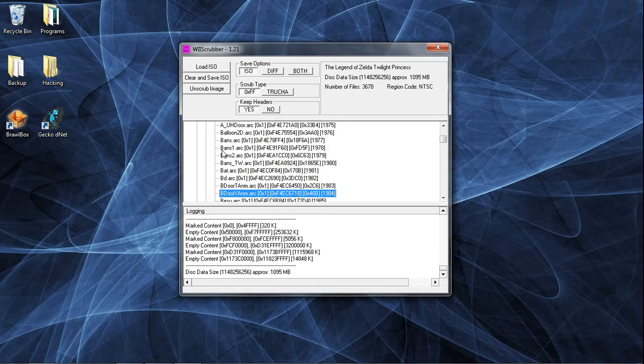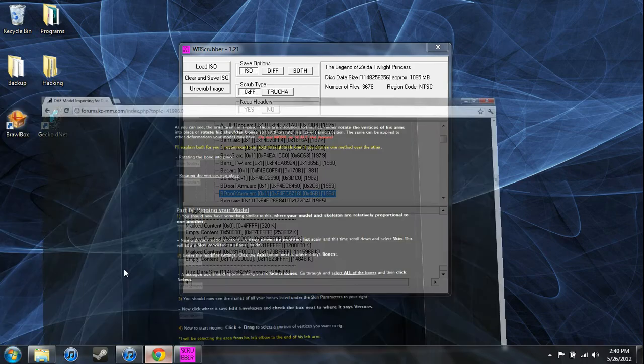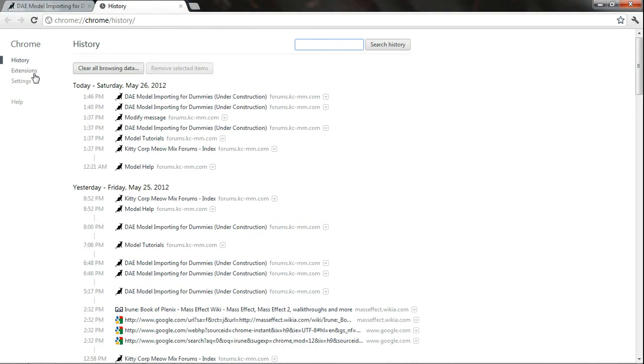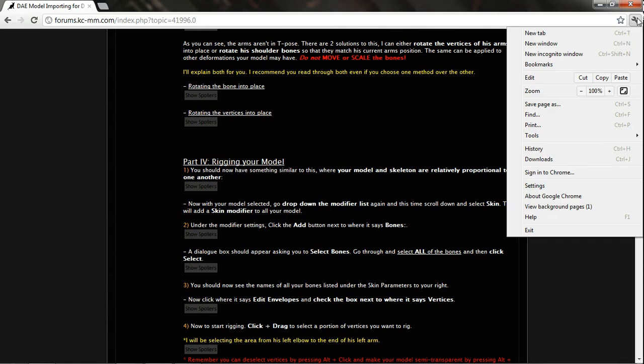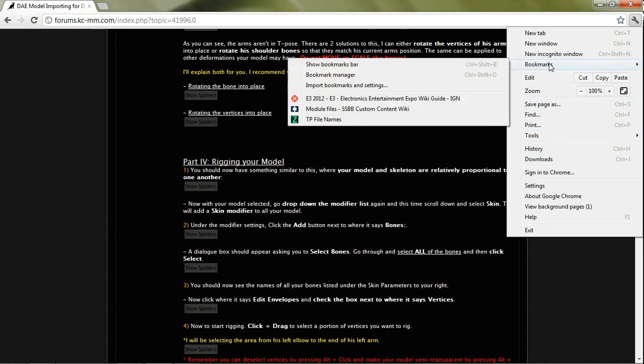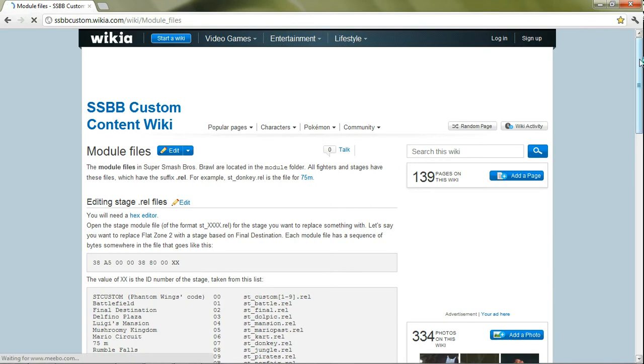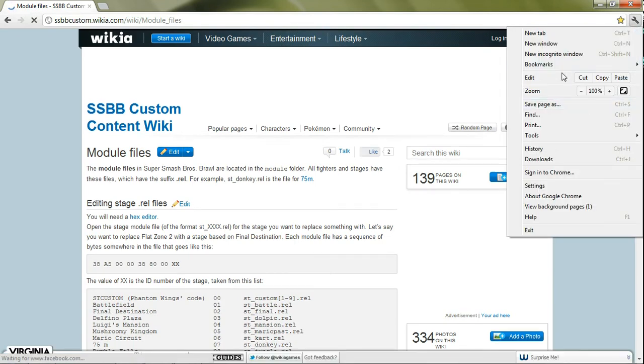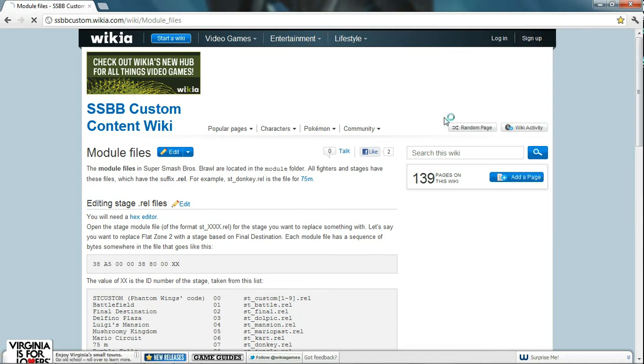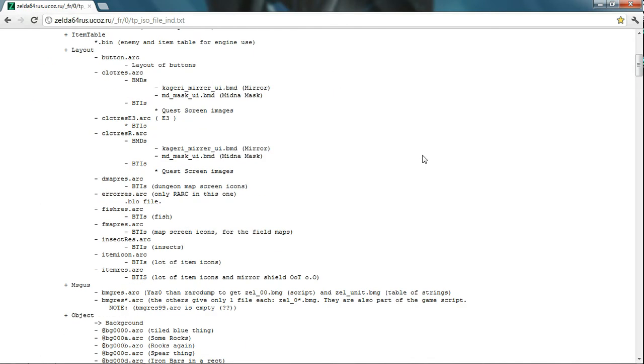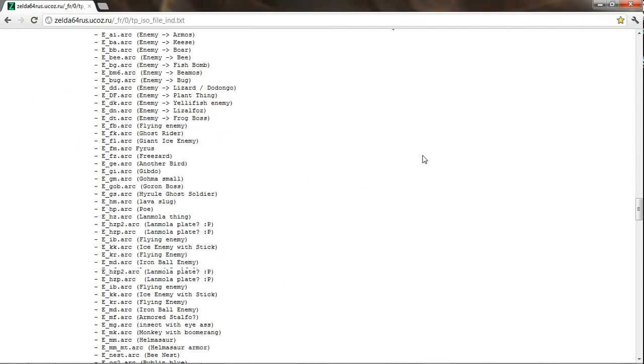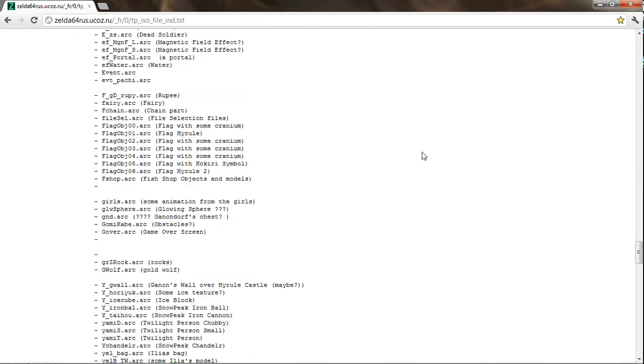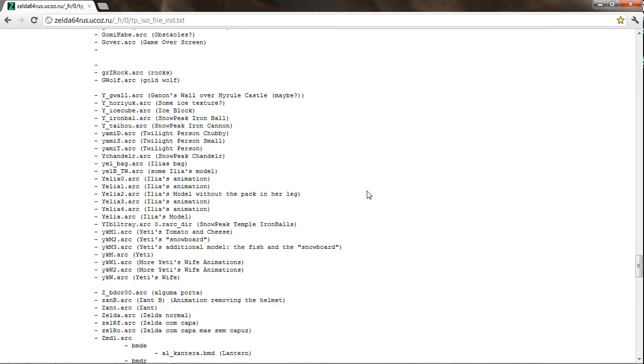I found a website with all the Twilight Princess arc file names. Let's do the Yeti.